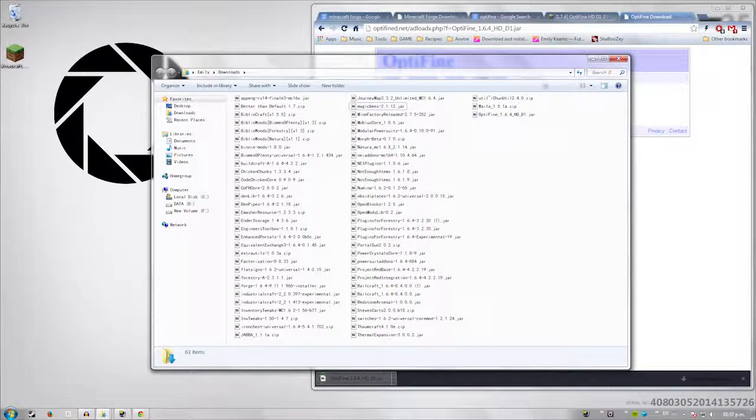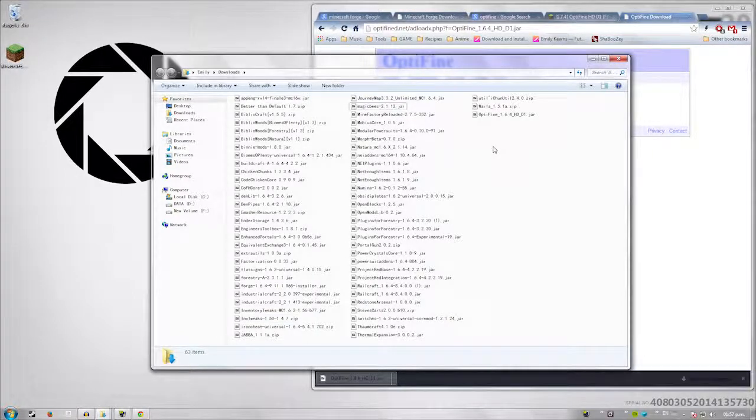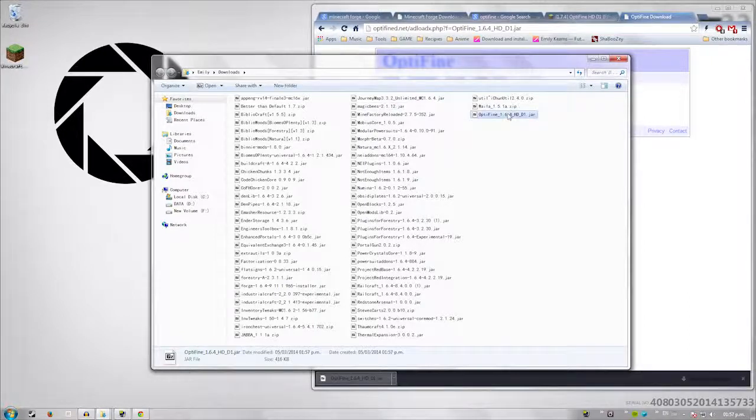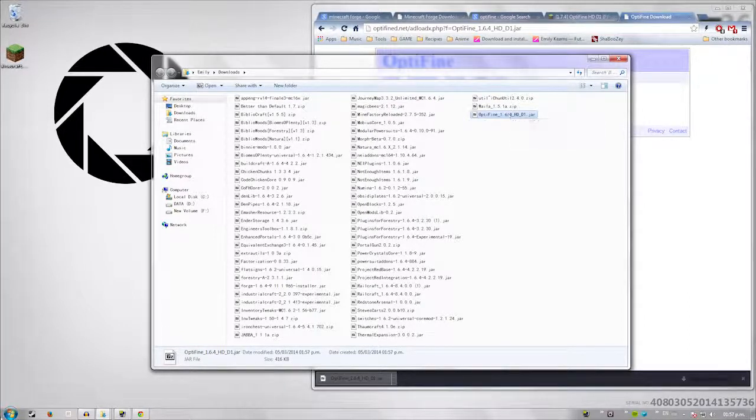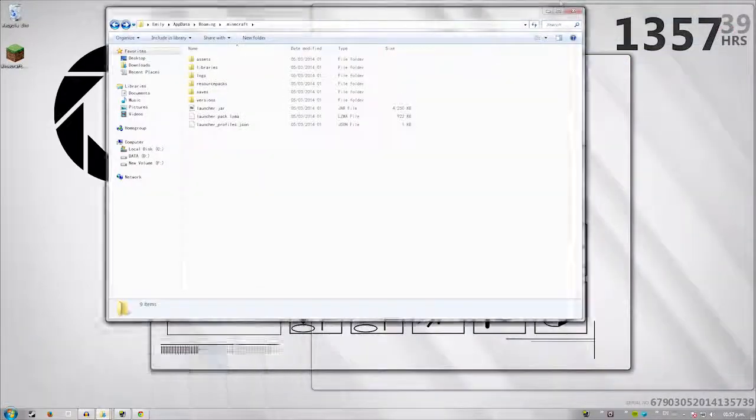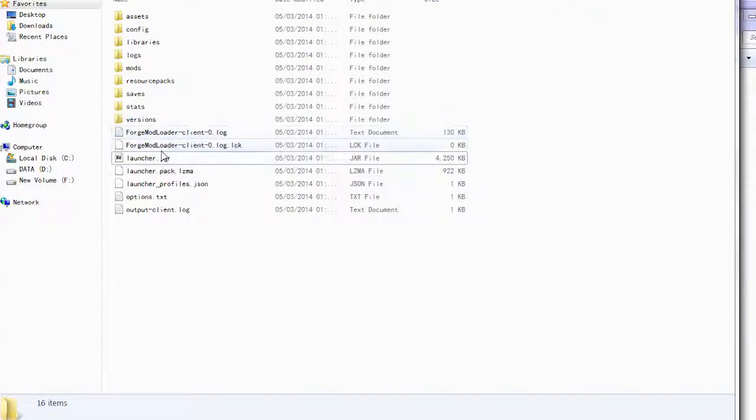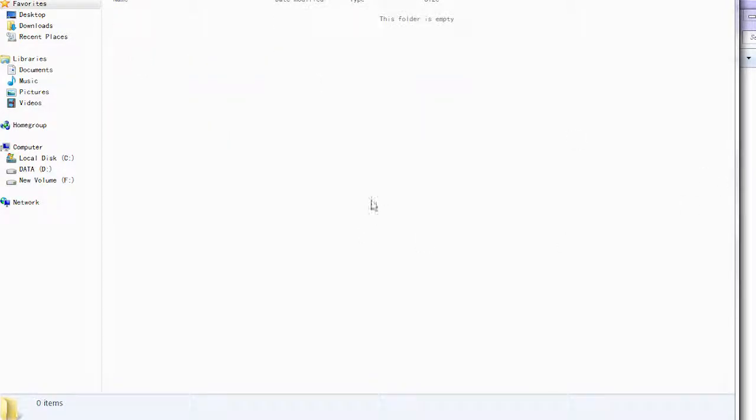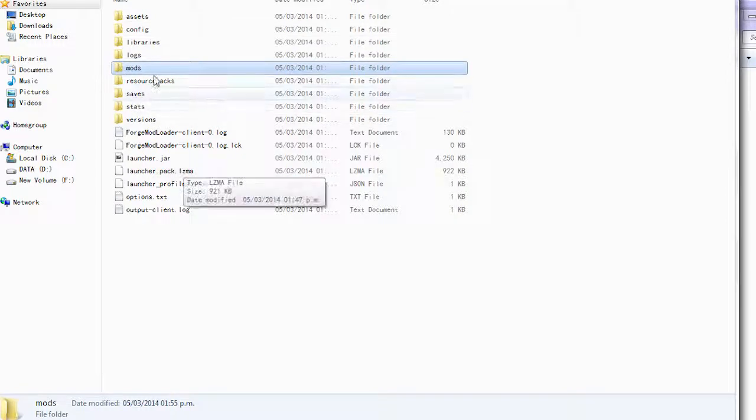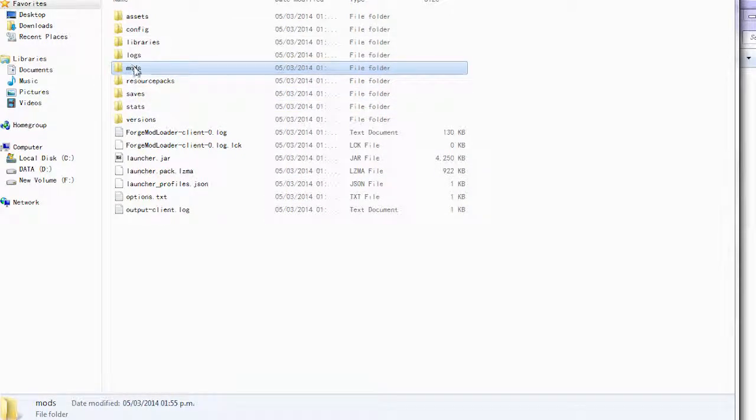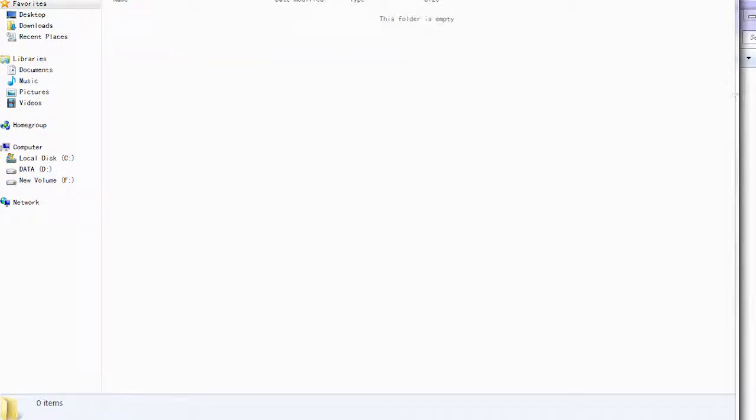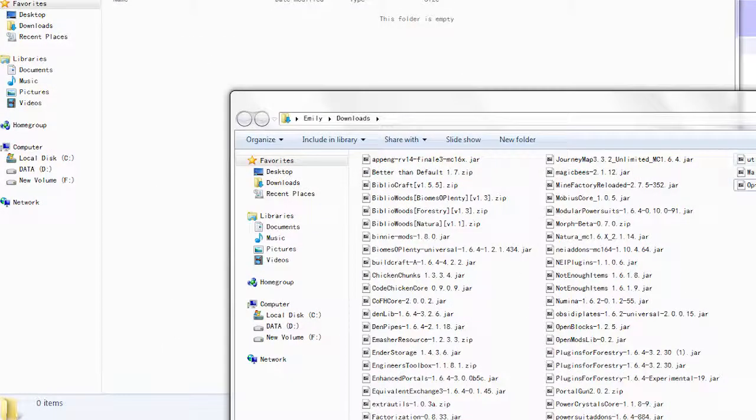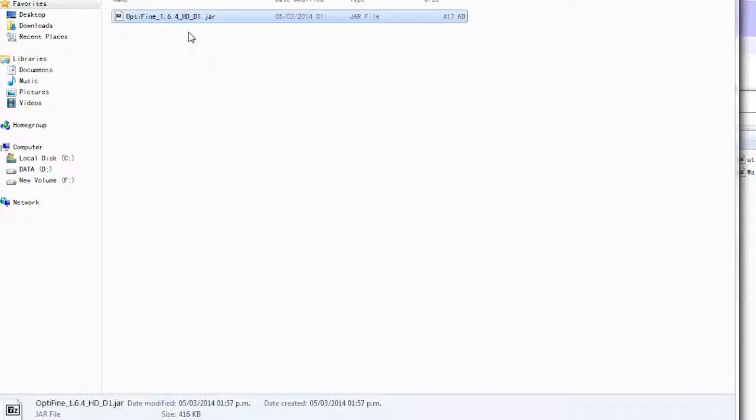So now we got Optifine in here somewhere. Optifine right there. So now we have the jar file. So we want to go back to our Minecraft directory, which is right here. Remember, it's the .minecraft folder and we go into here to mods. There should be no other folder like core mods or anything like that. Just go to the mods folder and then what you do is you just simply take your Optifine, which is right here, and you drag it over. You drop it.